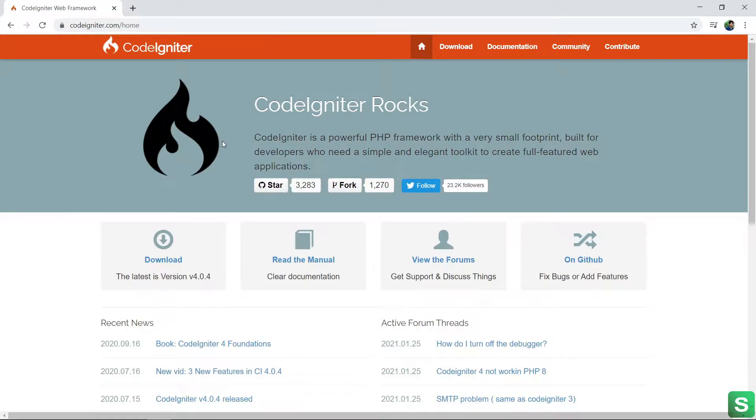Hi friends, in this video I'm going to explain how to install CodeIgniter in localhost.